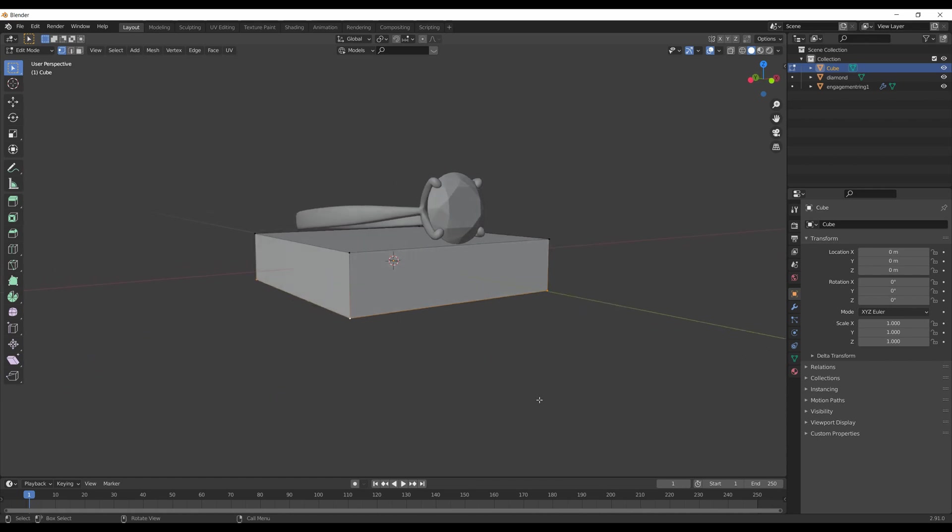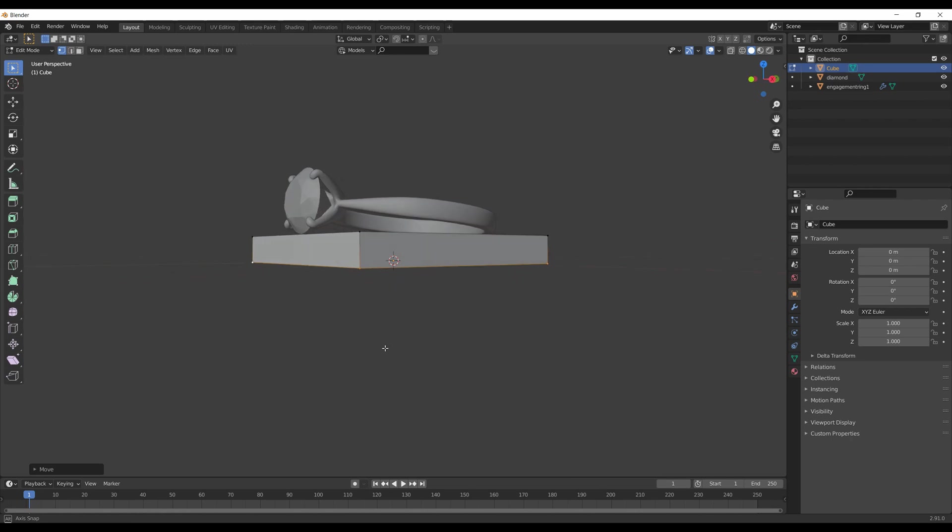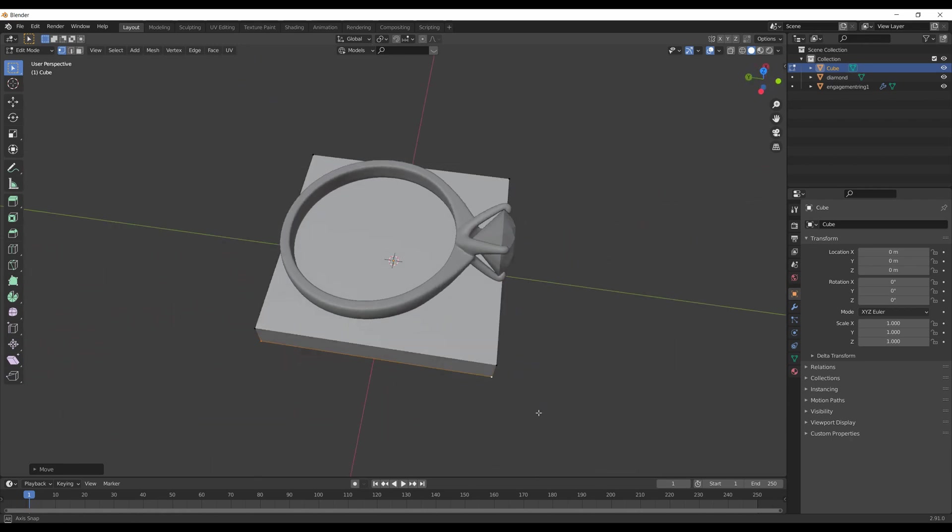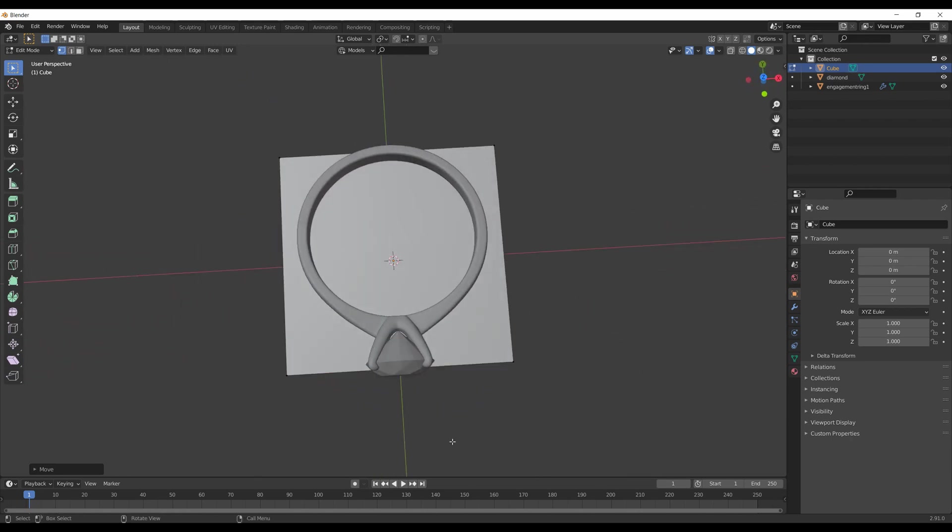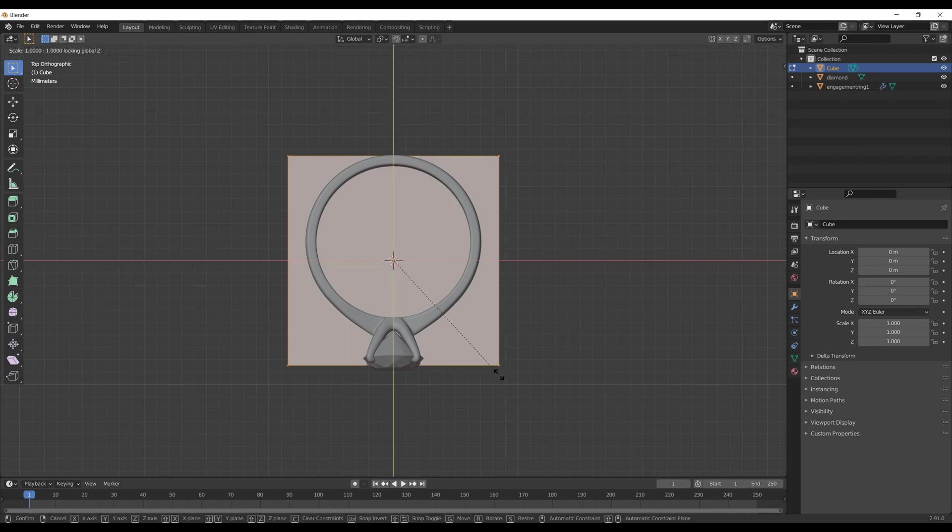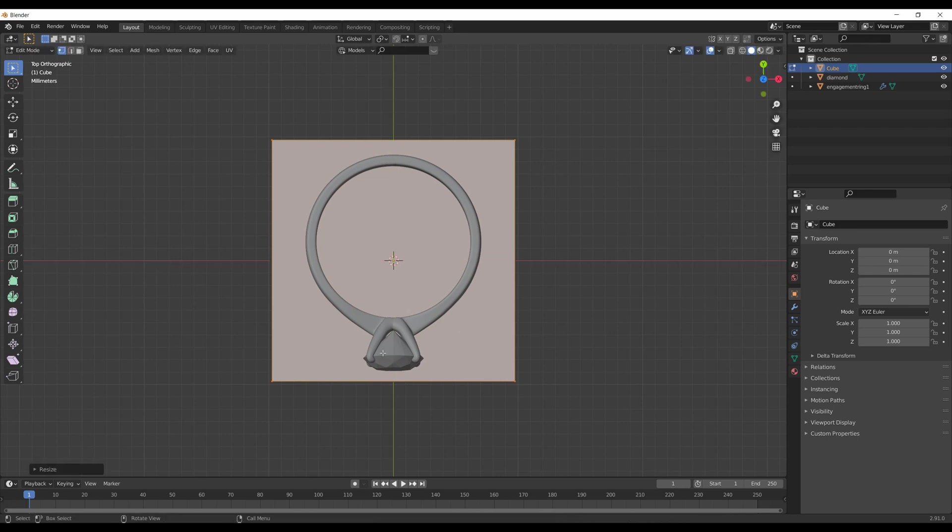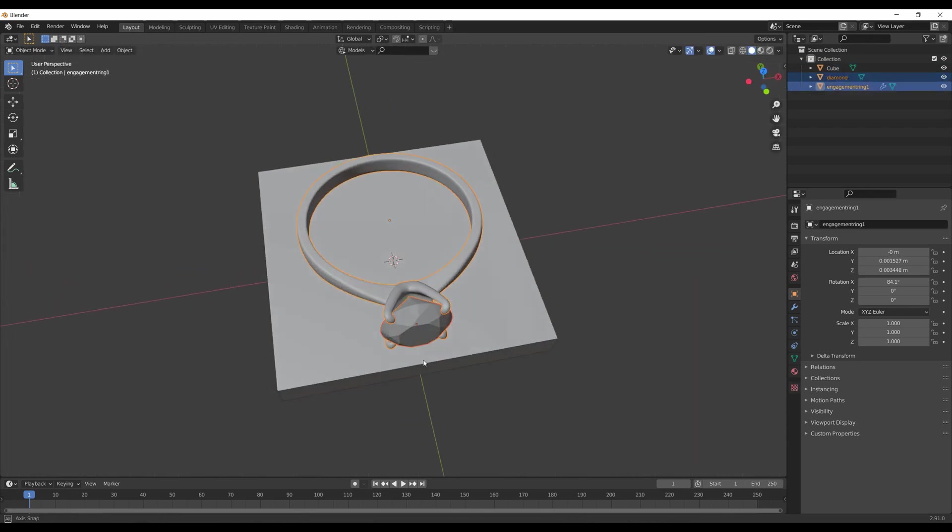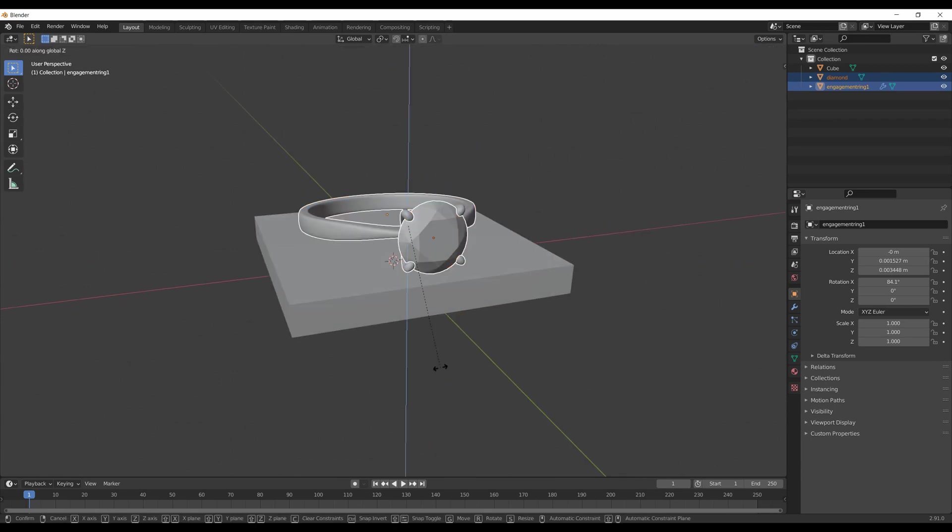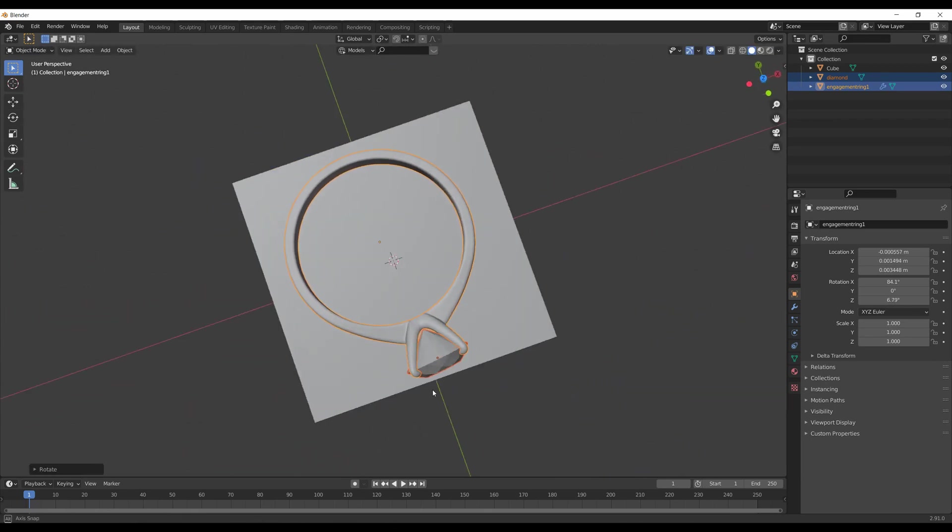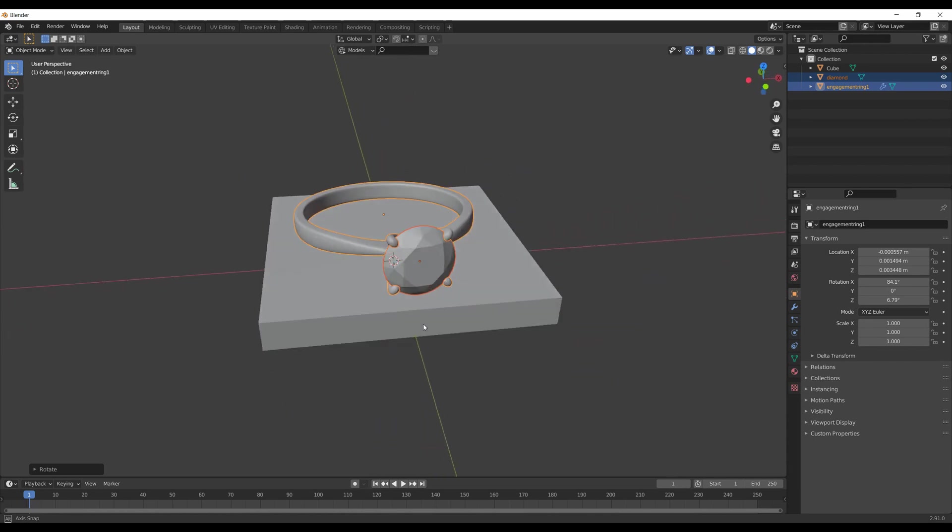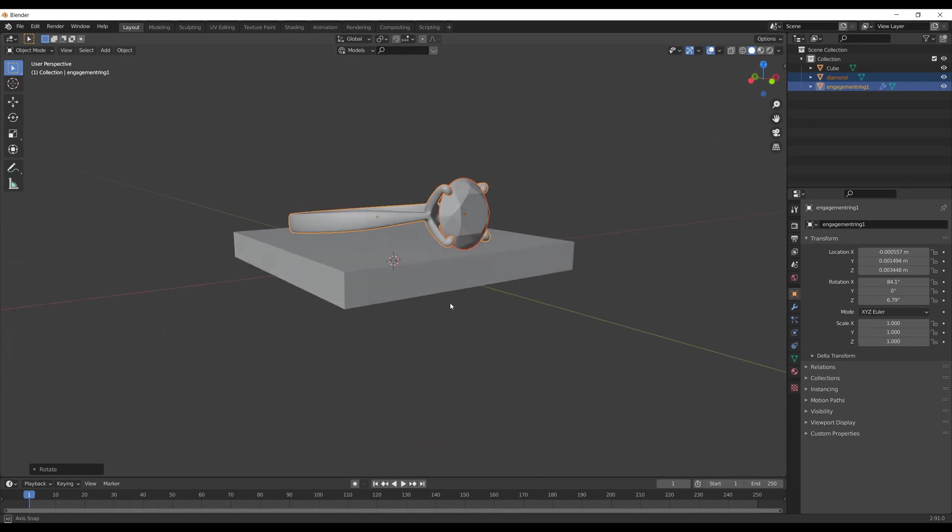The idea here is to create some sort of pedestal for the ring. It shouldn't be really small or big, just slightly bigger than the actual ring. You can also add bevels to the edges to create more circular shapes. I also slightly rotated the ring around the Z-axis.